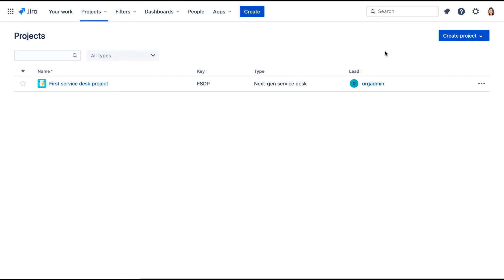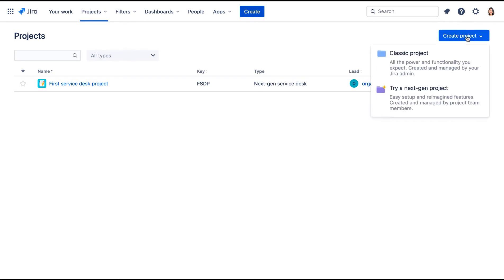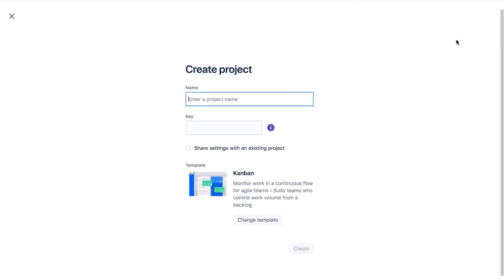We've logged into our cloud site as the JIRA Administrator Dakota Jones. Only JIRA Administrators can create classic projects. On the Projects page, we'll click Create Project and select Classic Project.